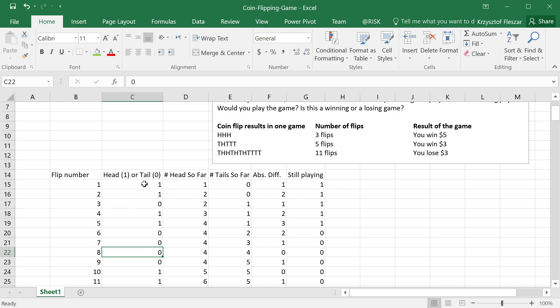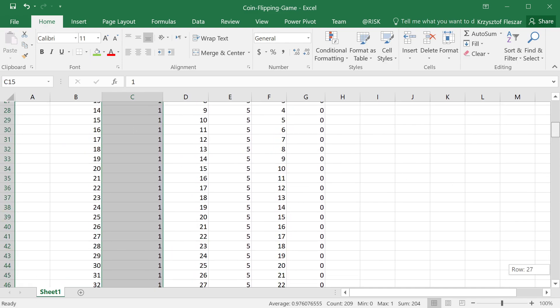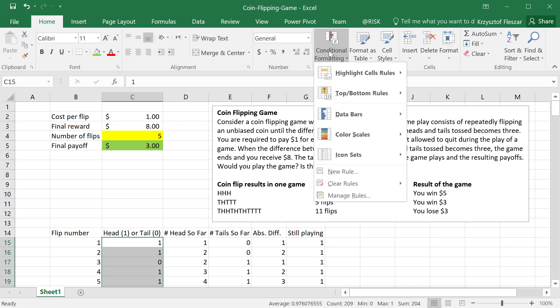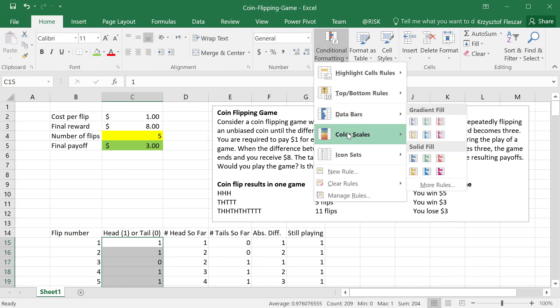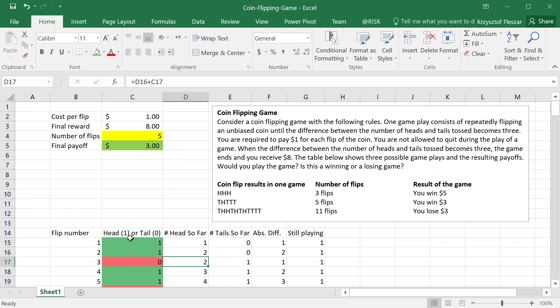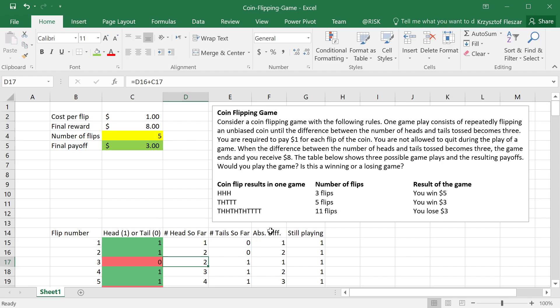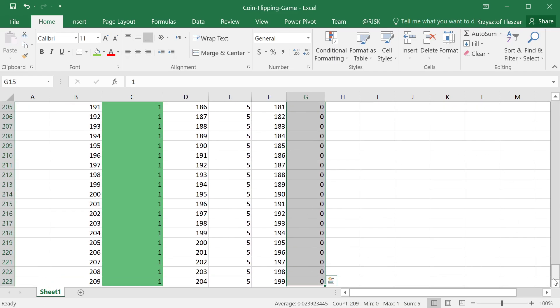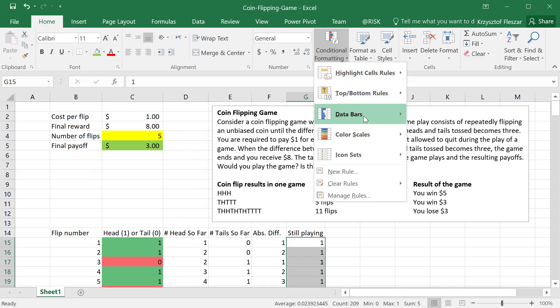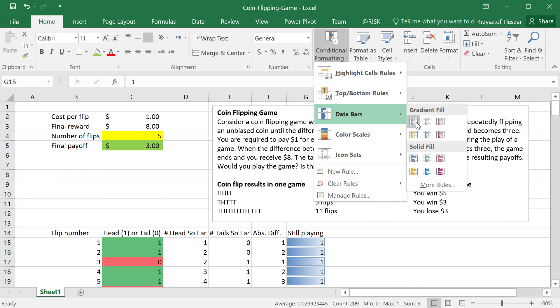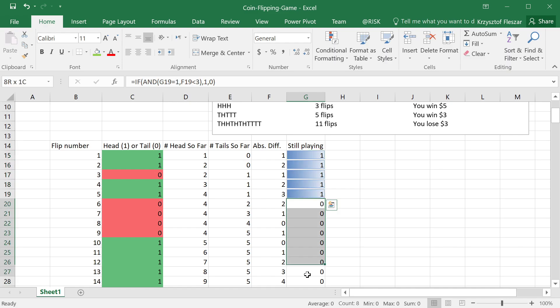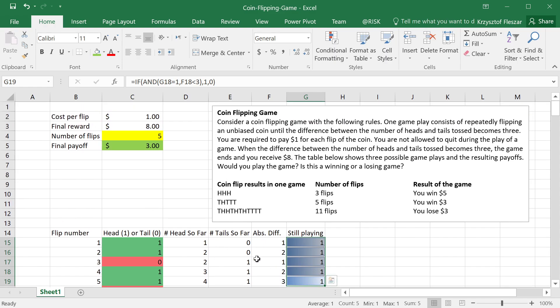But before we do this, I will also use conditional formatting just to indicate when we have a head and when we have a tail. I will select this column, head, tail, and I will use conditional formatting, one of the coloring, let's say green and red, so that we can easily see whether it was head or tail. And also I will do coloring here for are we still playing or not, and again I will use conditional formatting, for example, bars, and now you will see we're playing, we're playing, and this is zero, so we're no longer playing. You can see how long the game was.